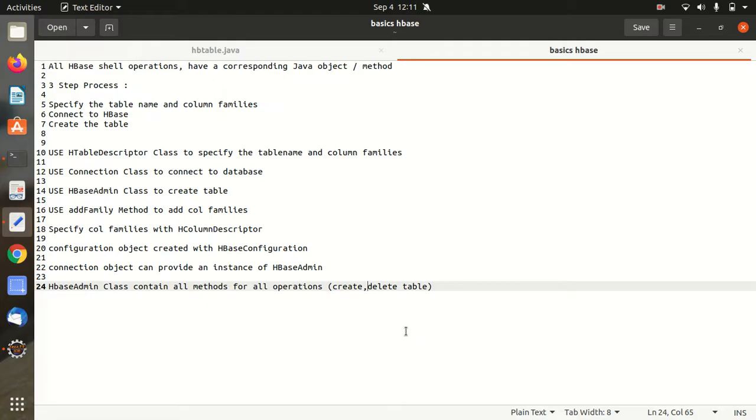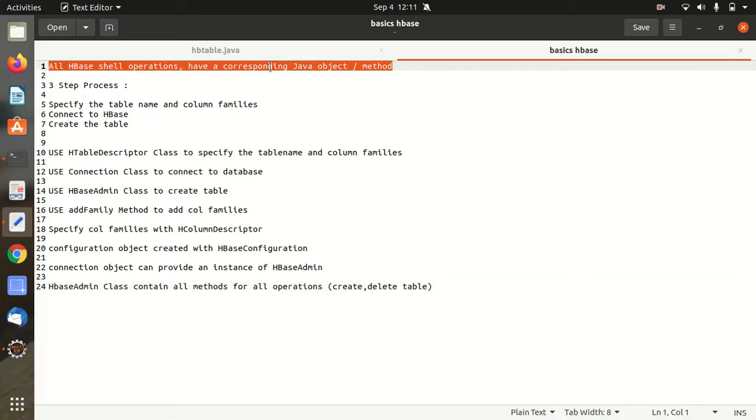So far what we have done, we just have performed some basic shell operations, but those shell operations have a corresponding Java object or method available. So I'll be showing you today how we can create a table using Java API.